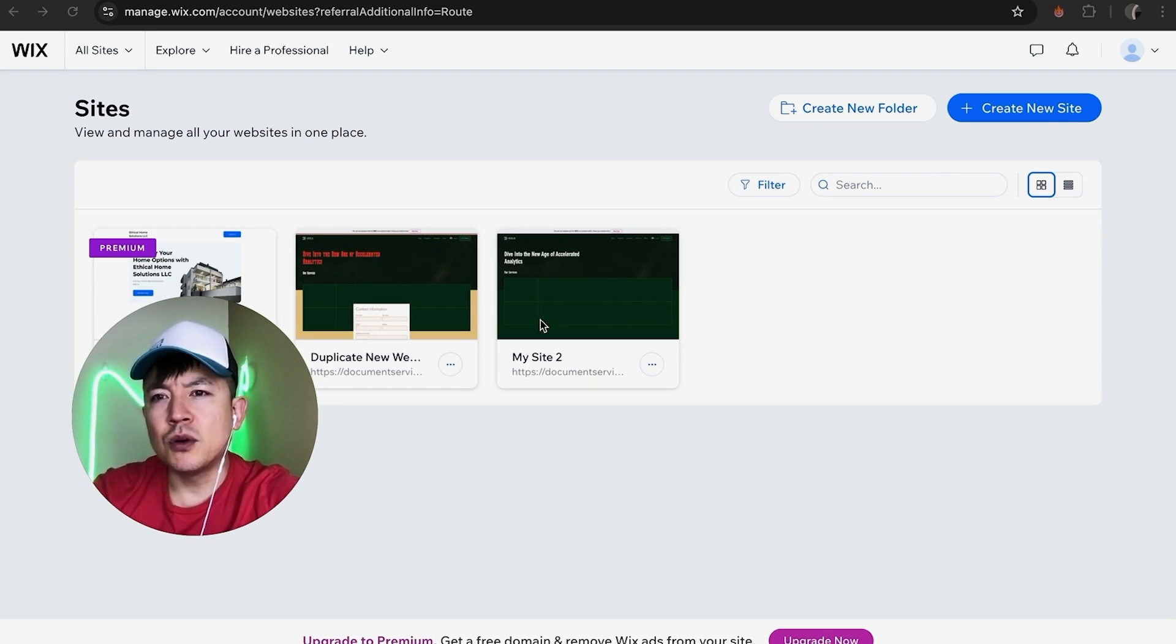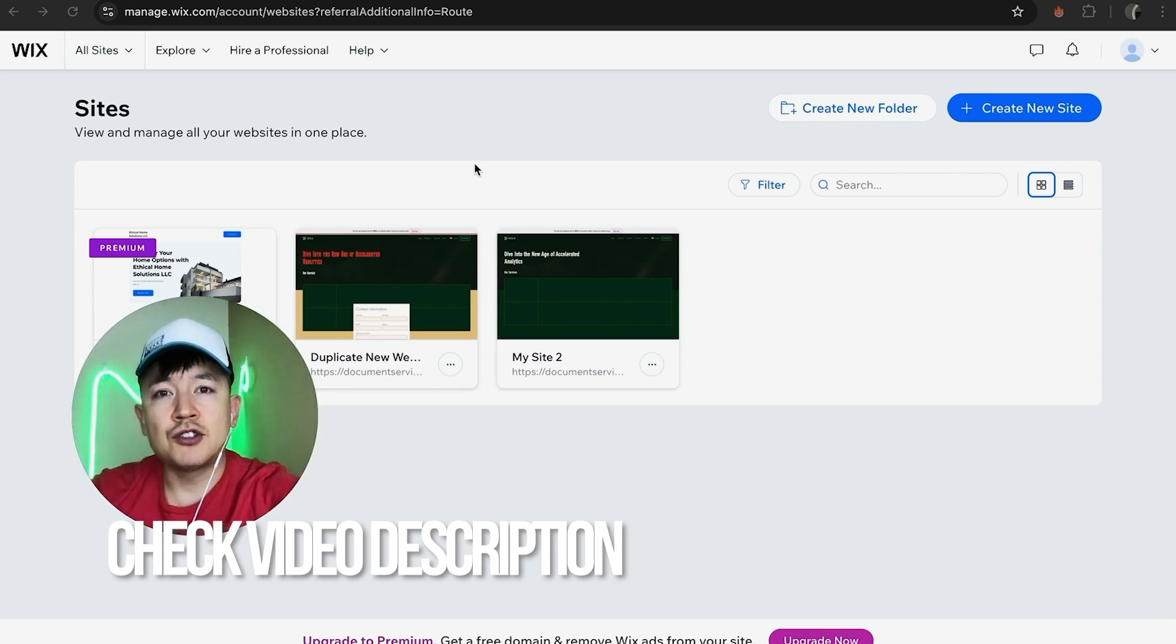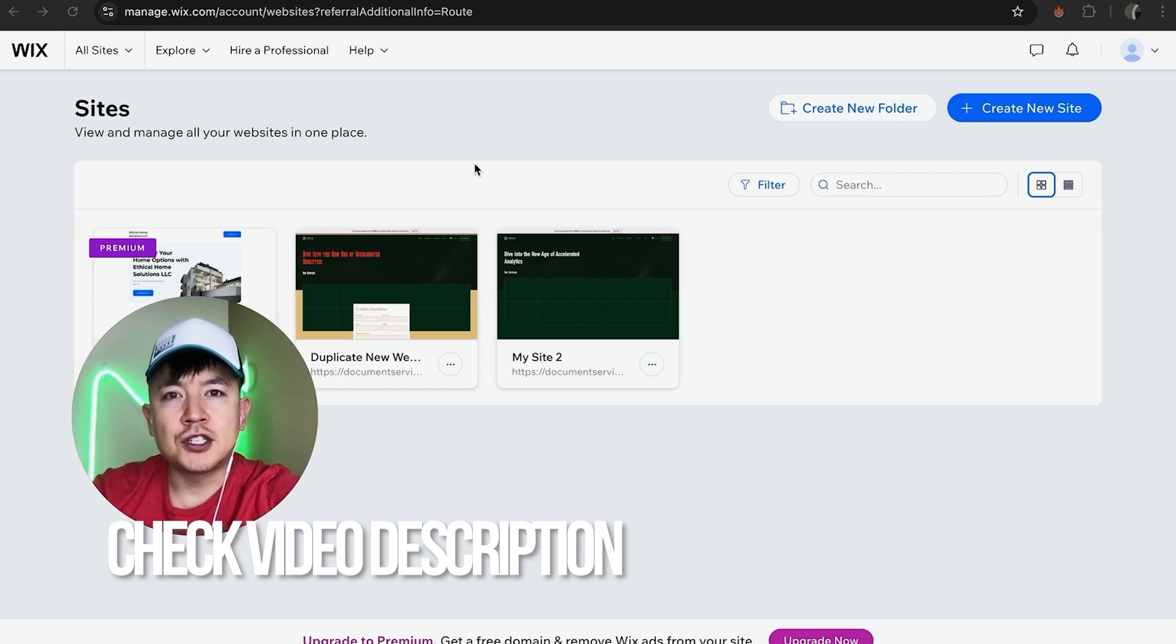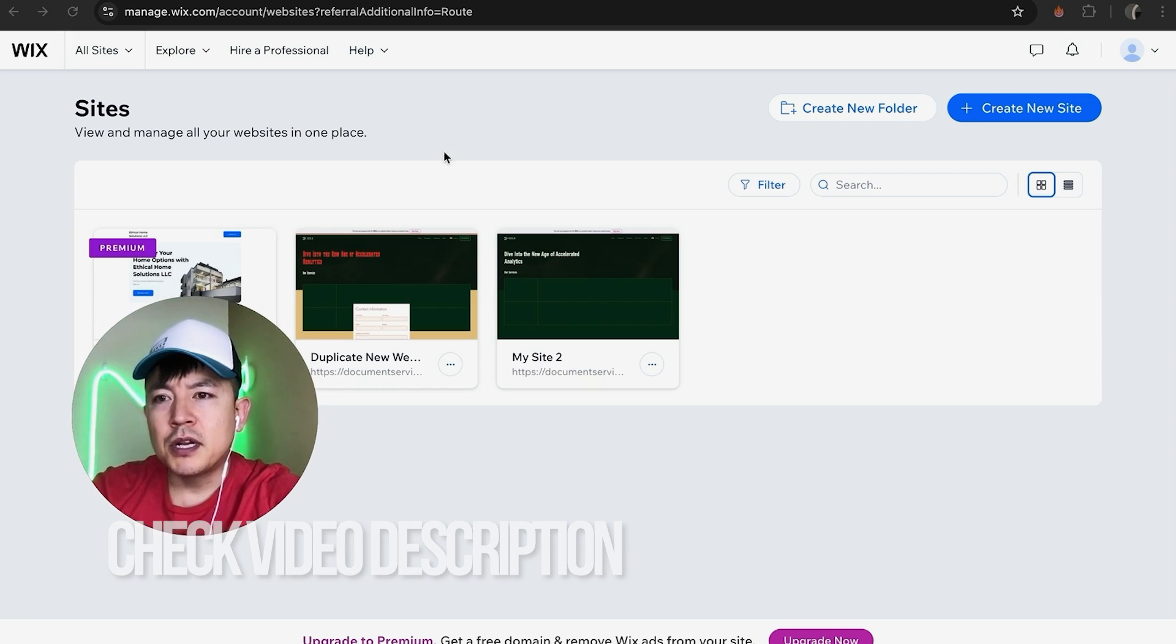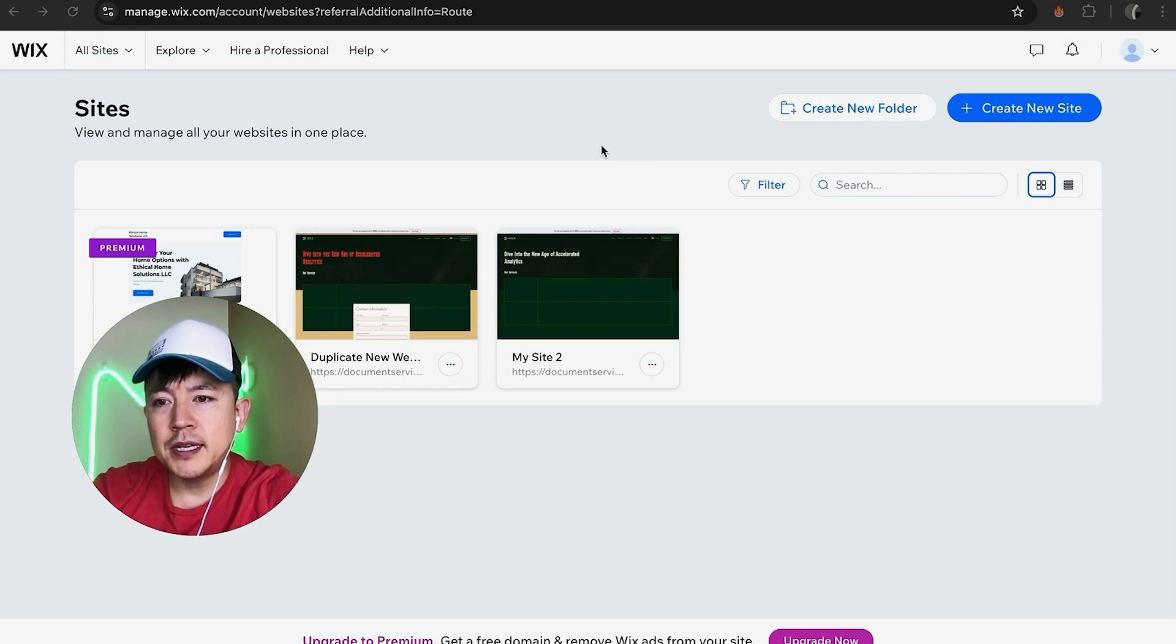It's handled here in your Wix account. Check my video description, I'll try to leave the written instructions there as well. But already logged into my Wix account and this is the home screen that shows all the different websites you might have with Wix.